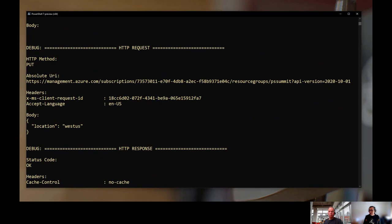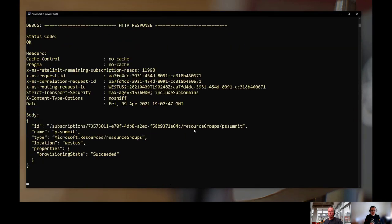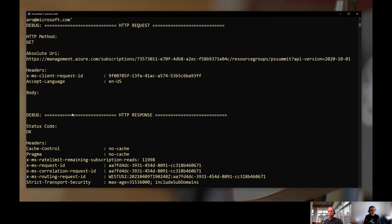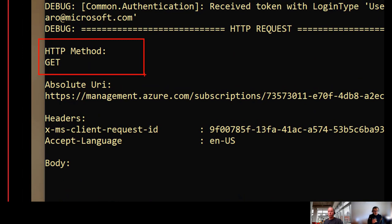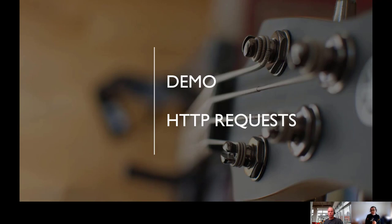If you want to do a Get, the debug stream shows the HTTP method as GET - as expected from the table. So if you have concerns about what a command is doing under the scene, run in debug mode and look at the HTTP request - that will help you understand how the command is interacting with Azure. You can do that on all cmdlets.